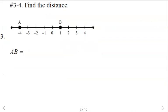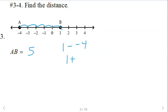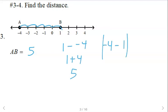To find the distance, you can count on the number line: one, two, three, four, five. You could do 1 minus negative 4, which is 1 plus 4, that's 5. Or you could do negative 4 minus 1 — just make sure you take the absolute value of that. Whichever way you work it, you should get 5 for that distance.